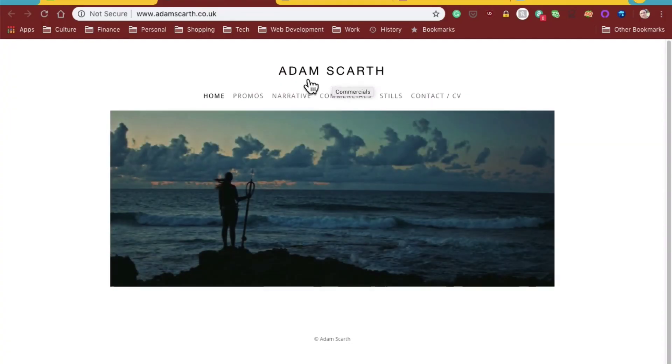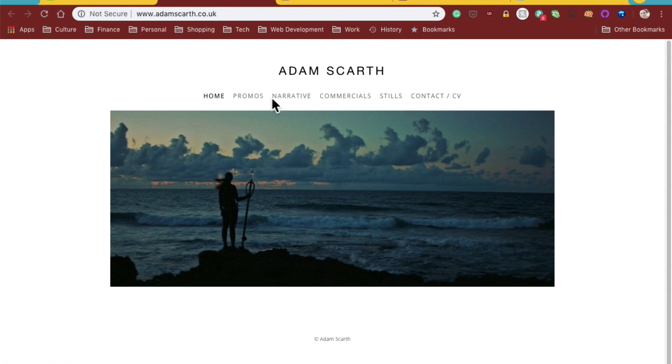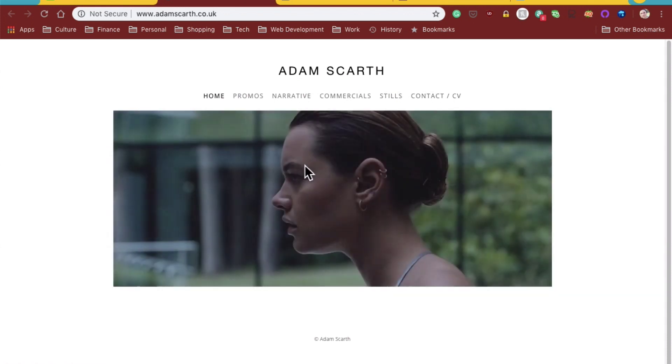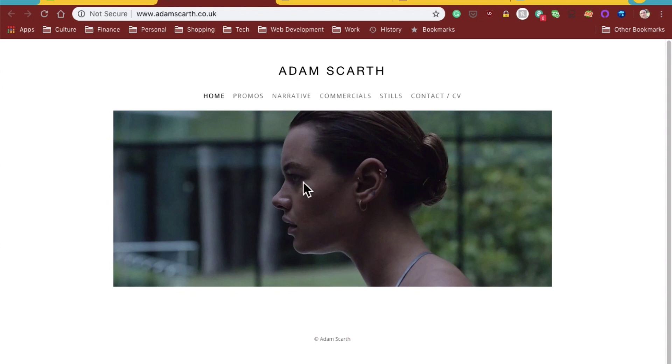Pretty simple design. He's just got his name here, some navigation, and a revolving kind of banner slideshow here.